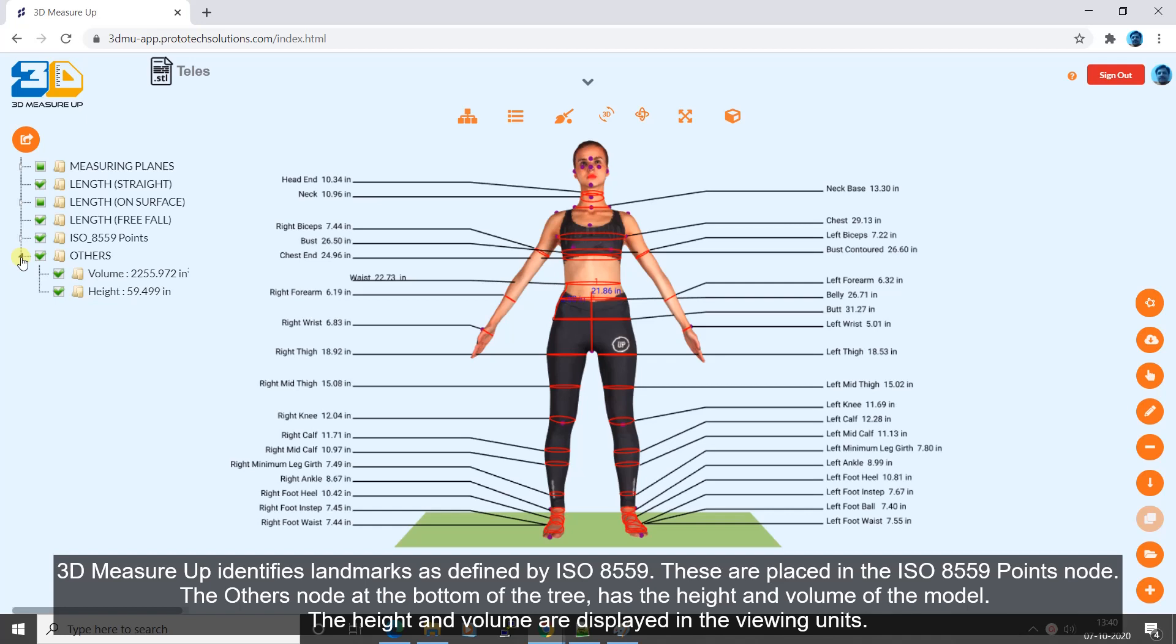3D Measure up identifies landmarks as defined by ISO 8559. These are placed in the ISO 8559 points node. The others node at the bottom of the tree has the height and volume of the model. The height and volume are displayed in the viewing units.